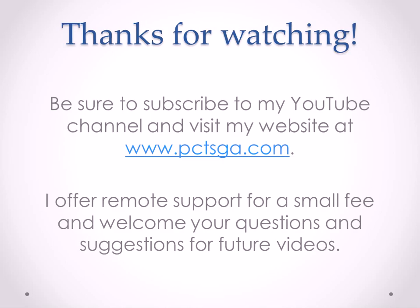Thanks for watching, and be sure to subscribe to my YouTube channel, and visit my website at www.pctsga.com. I offer remote support for a small fee, and welcome your questions and suggestions for future videos.